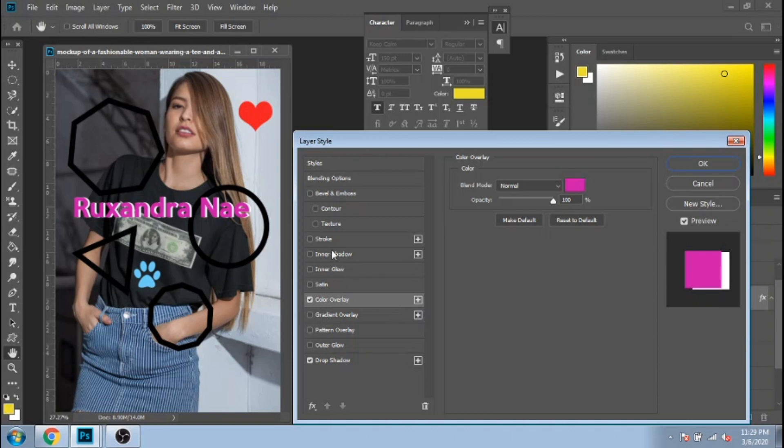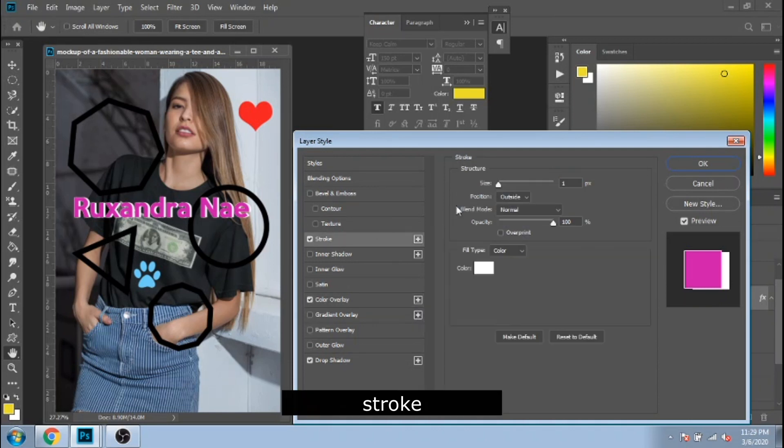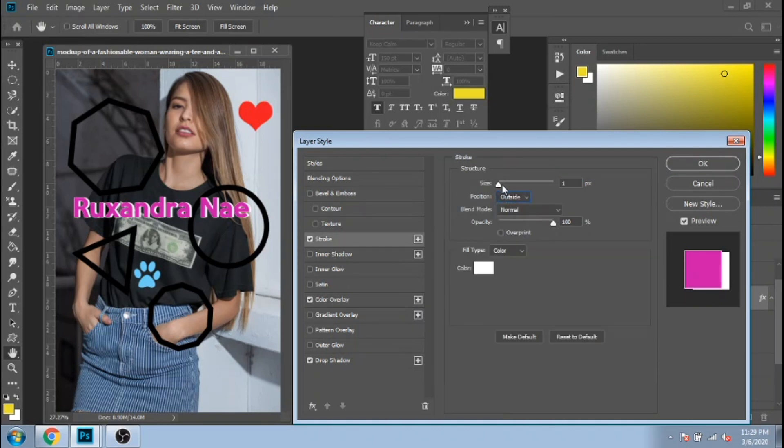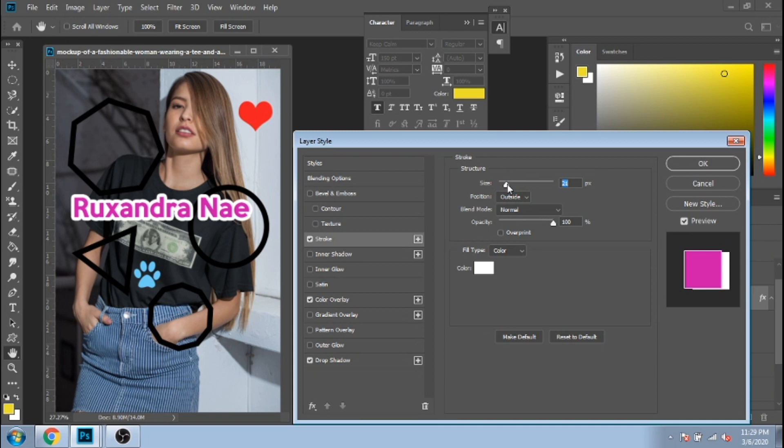Another one is stroke. Here I usually change the size, the color and the position. I usually use inside.